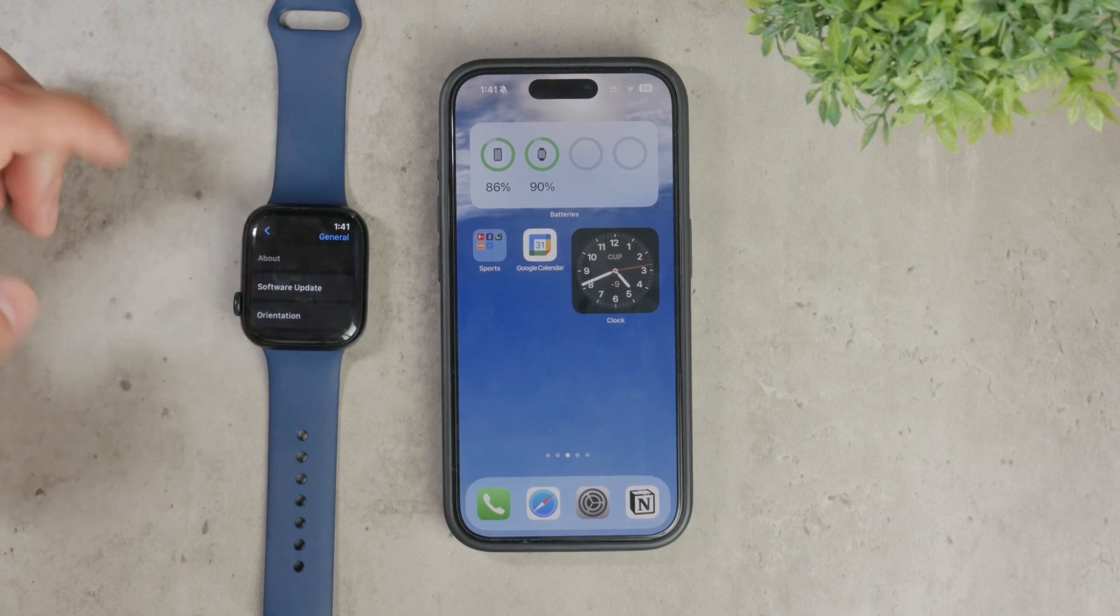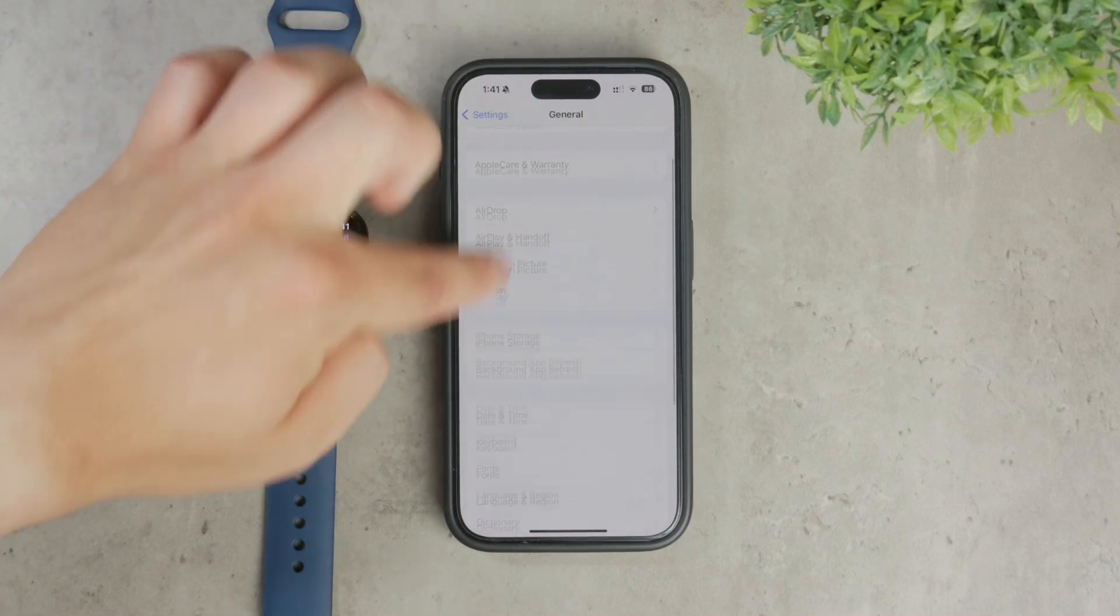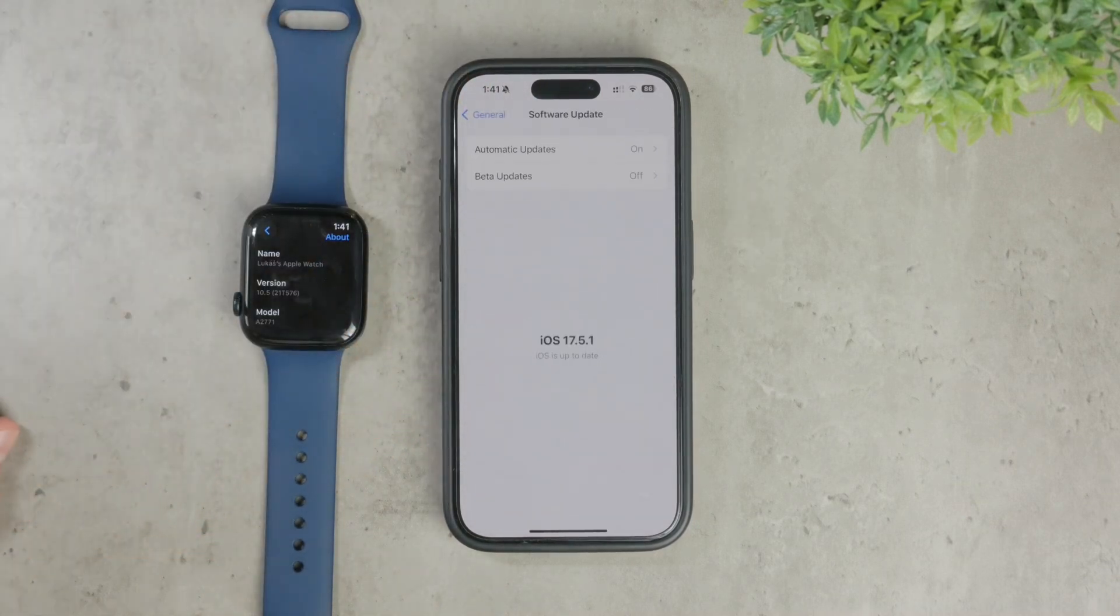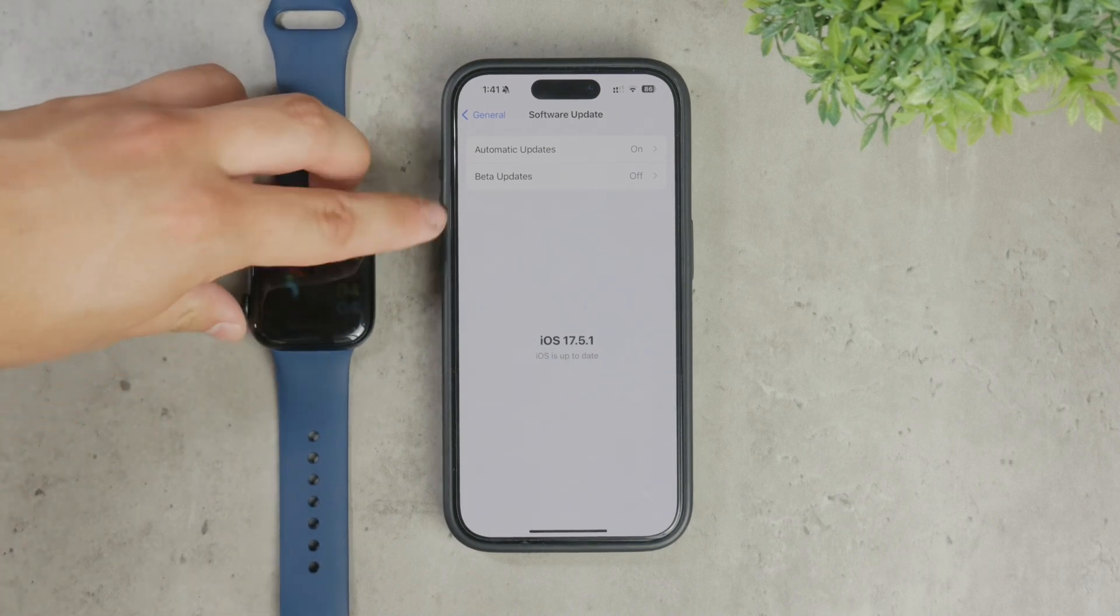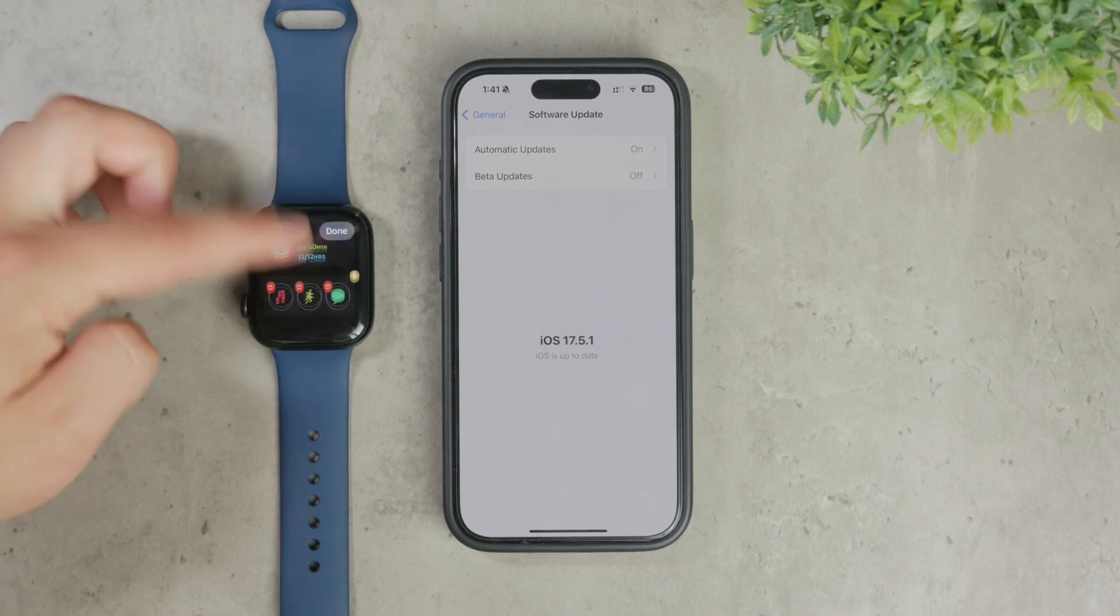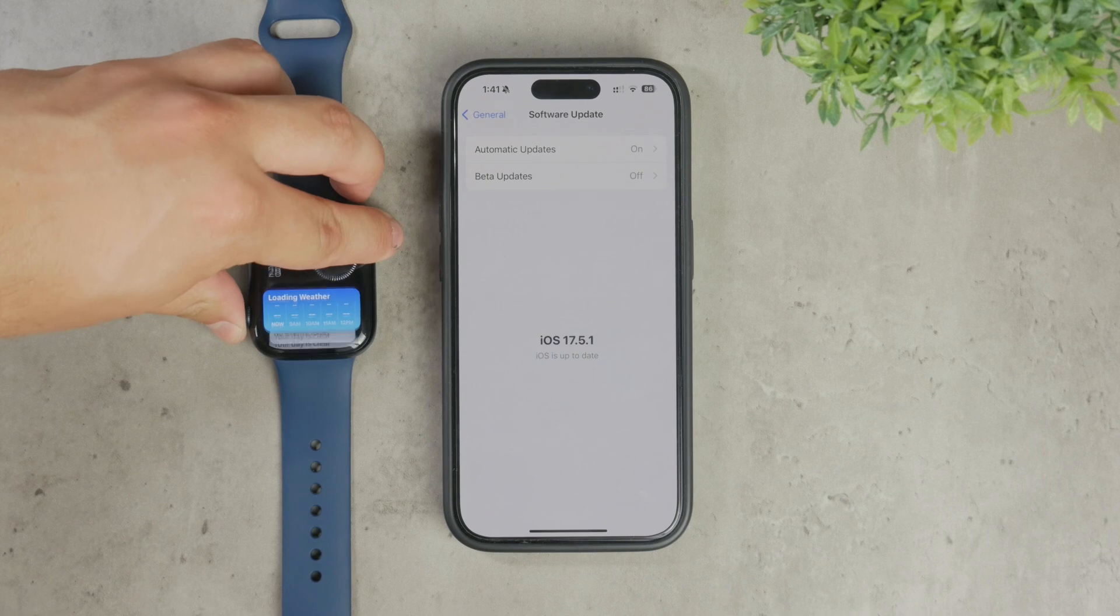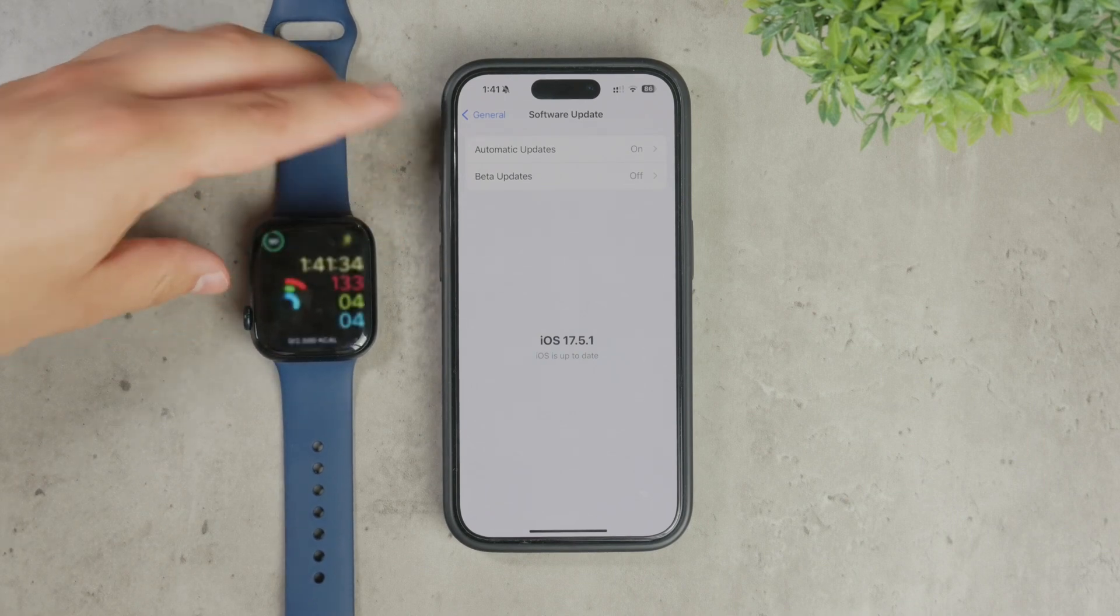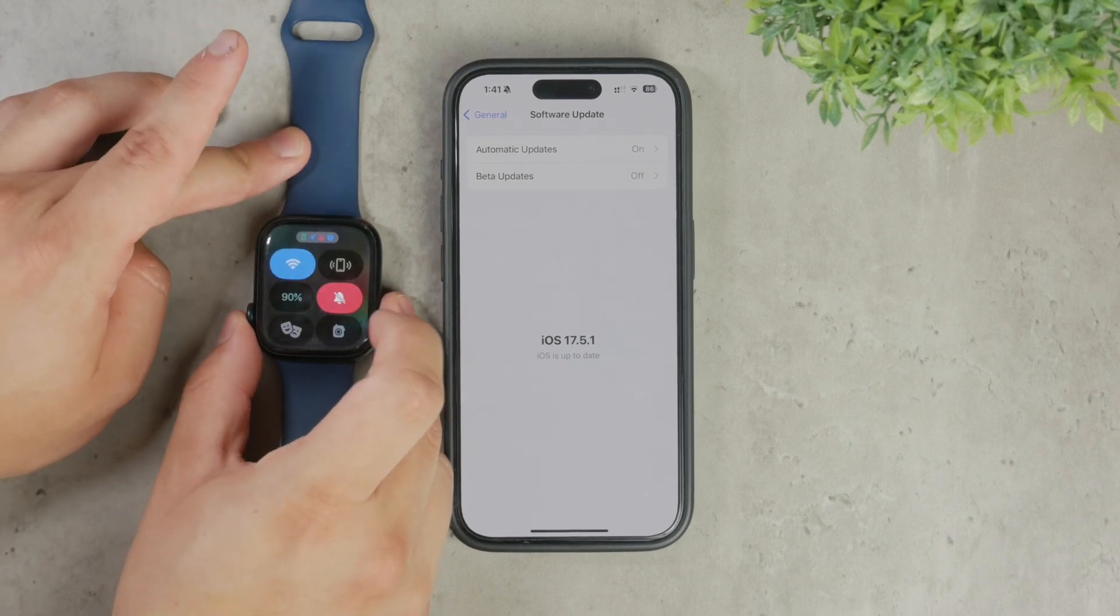For example, I had an issue where my Apple Watch was running on WatchOS 9, even though WatchOS 10 had been available for quite some time. I did not want to update because of the new way the apps get sorted. But anyways, this caused synchronization problems with my messages. After updating both my Apple Watch and iPhone to the latest versions of their respective operating systems, most of these problems were resolved.